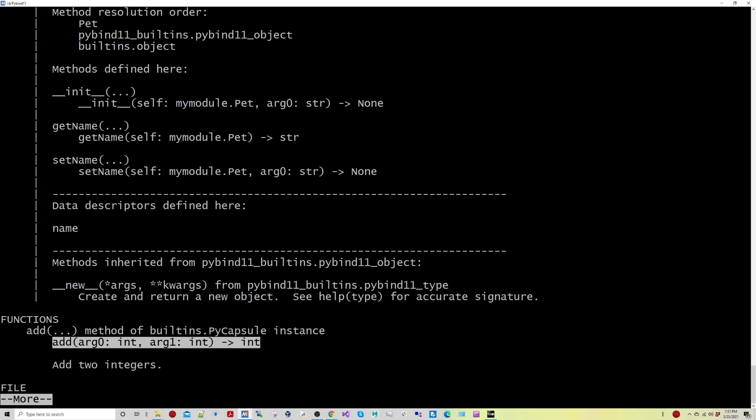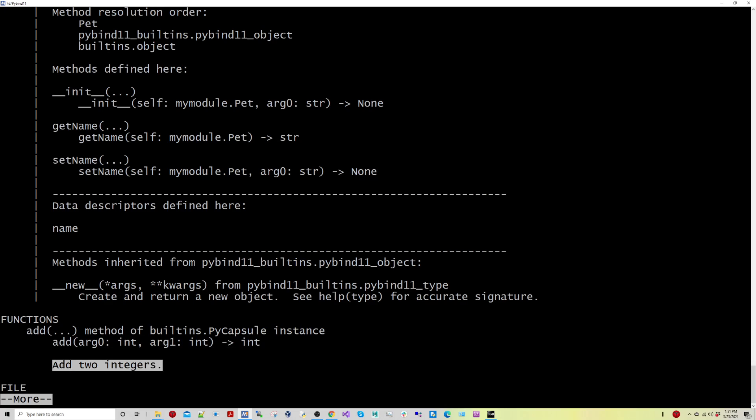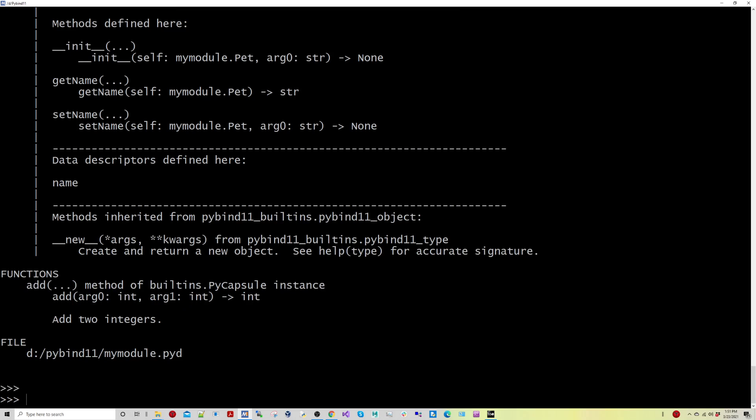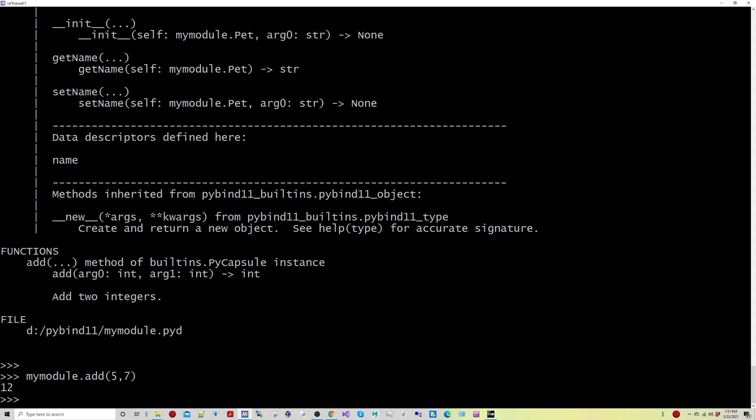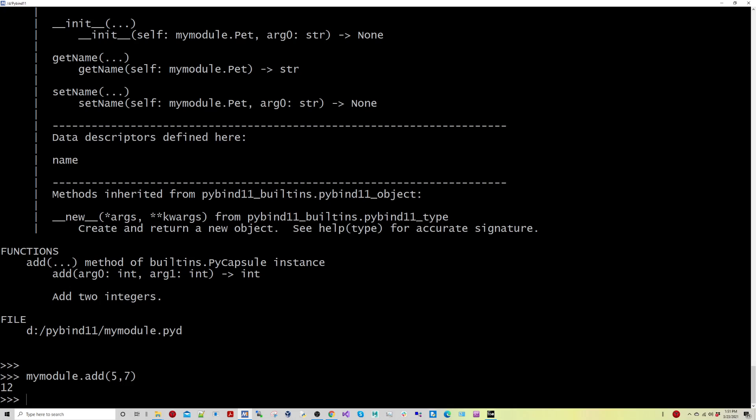And it's pretty cool. You know, it'll tell you what the arguments are and take some of the comments that we had in our C++ code here. So it does a really nice job here. So if I do mymodule.add, and then let's do 5 and 7, it will actually be using that C++ code here, you're calling it as a library.